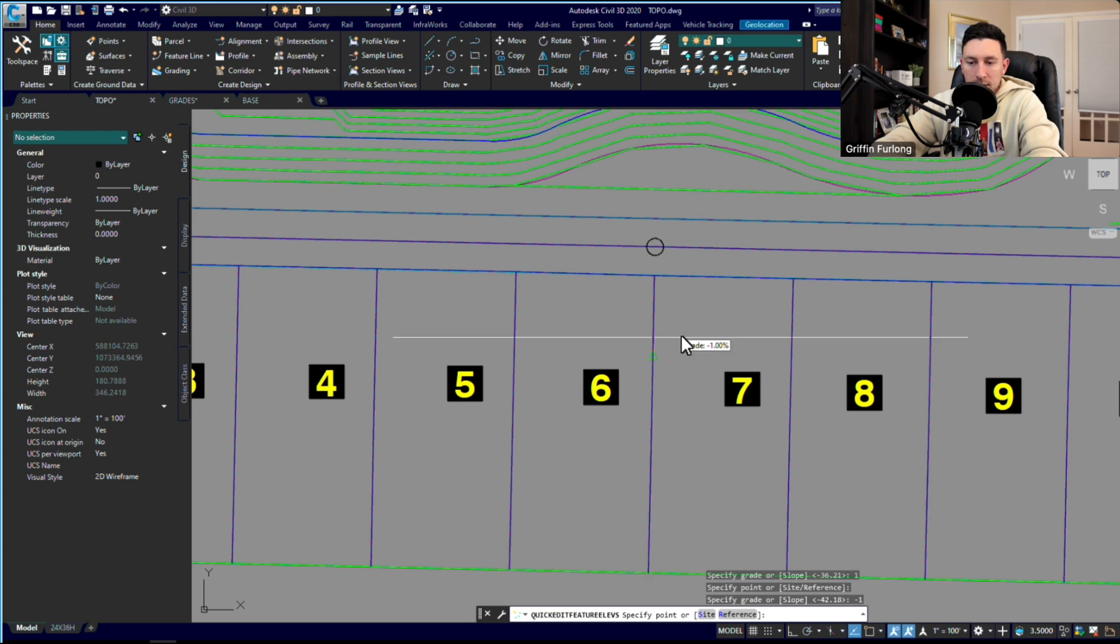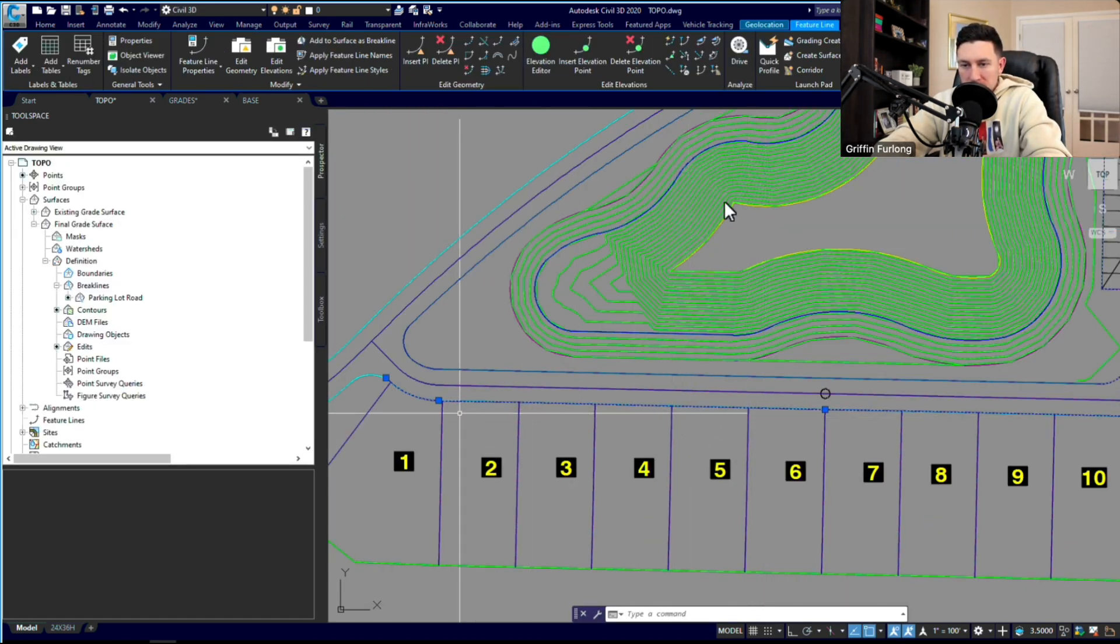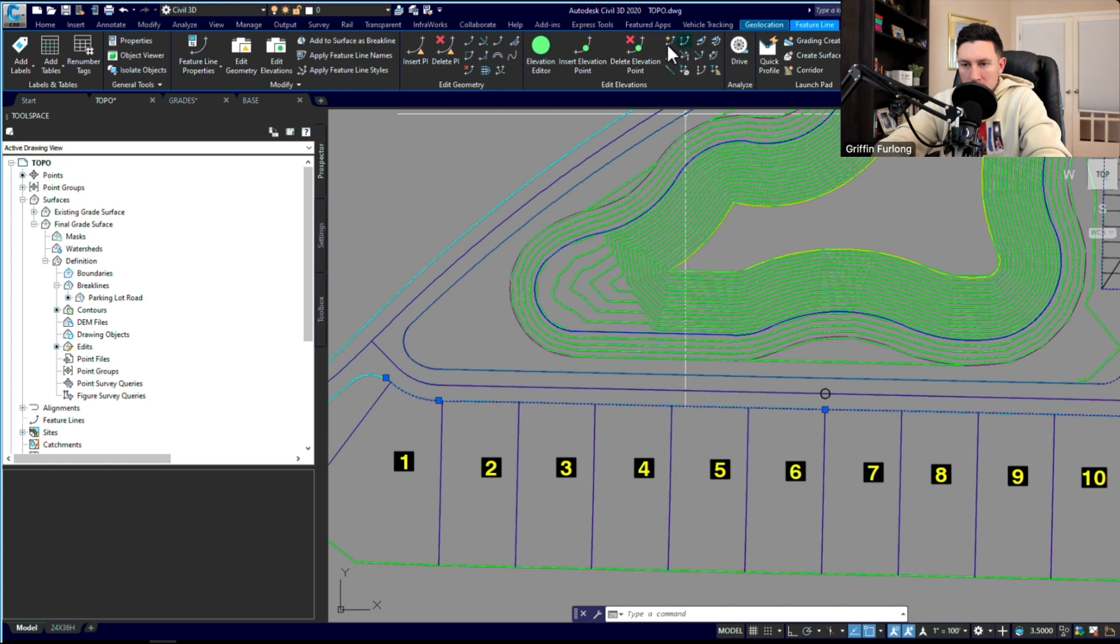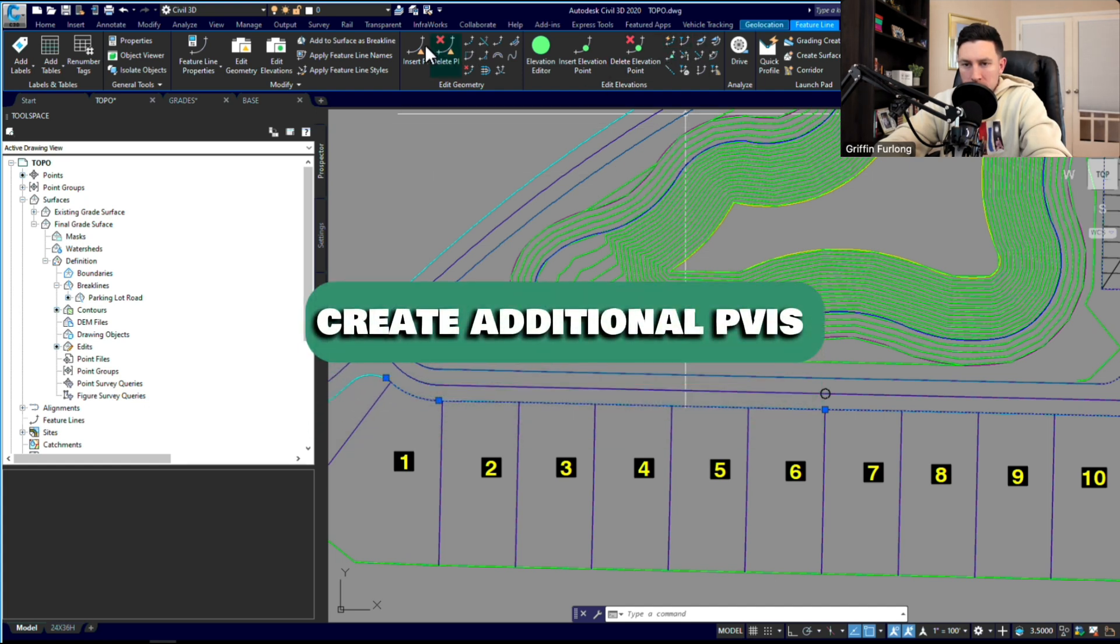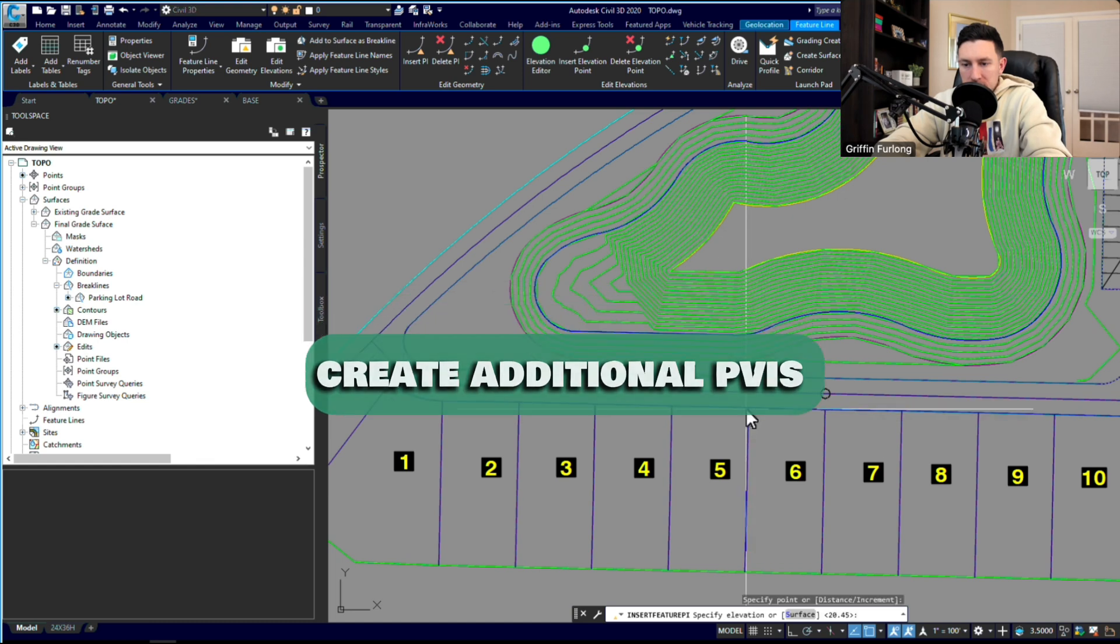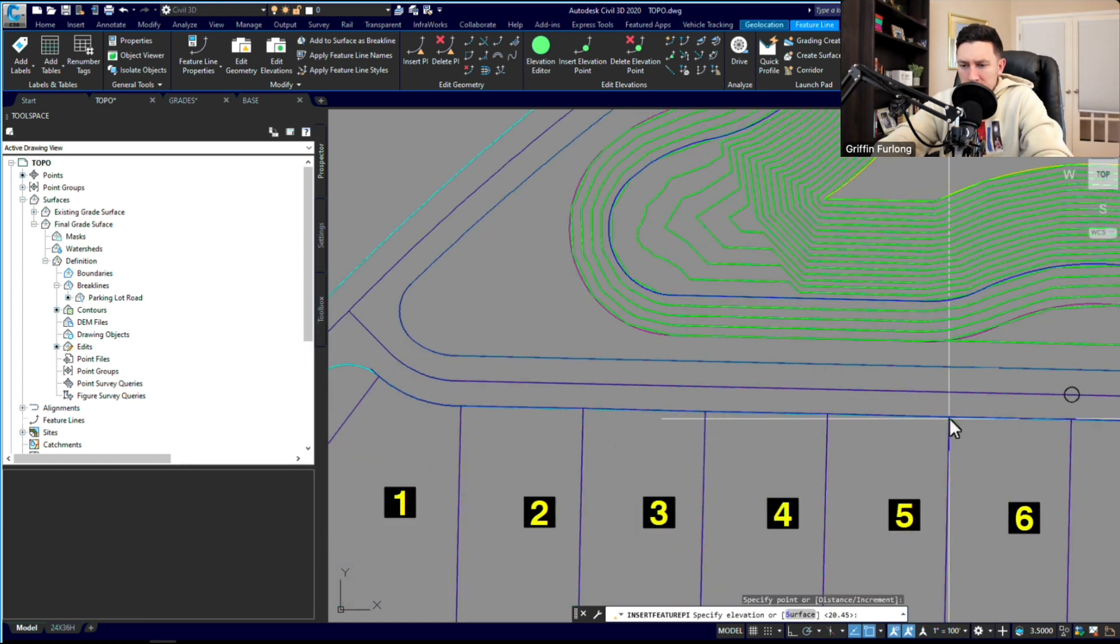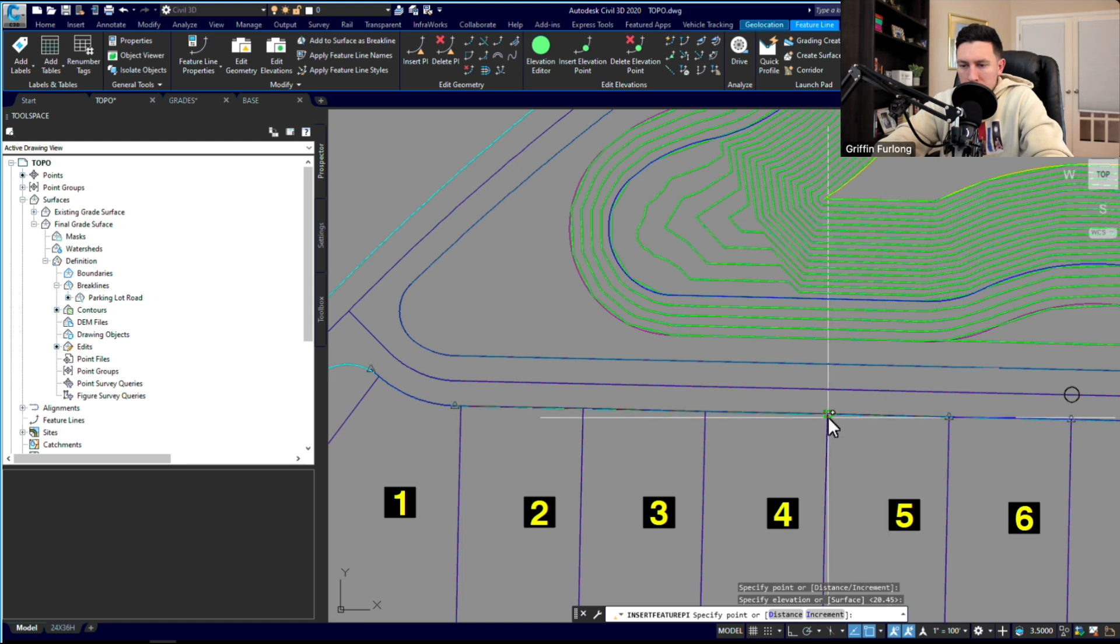Now what I've noticed is that some of these aren't picking up on each of these individual lots. So what you may have to do here is we can go ahead and just insert PVIs at each of these lots. So I just want to make sure that there's PVIs all throughout here.